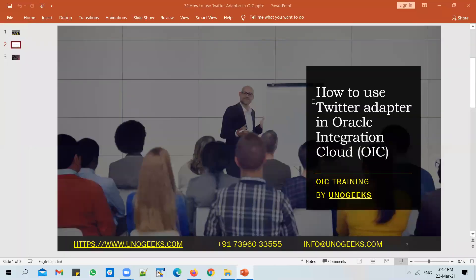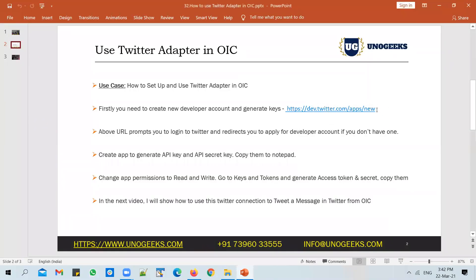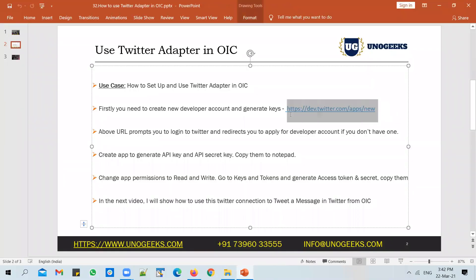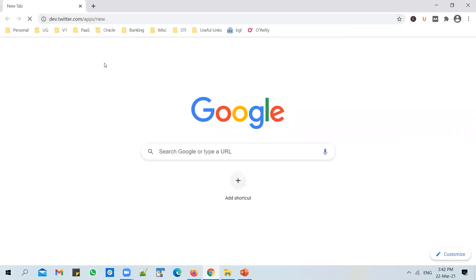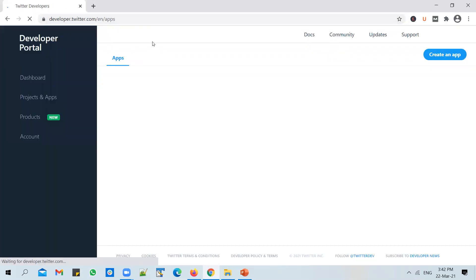And you can do that by accessing this URL. So access this URL, go to browser and paste this URL in.